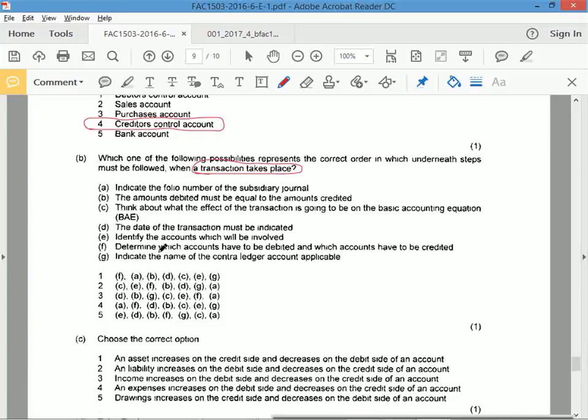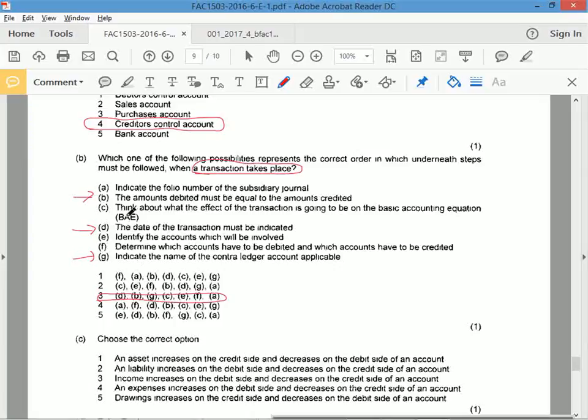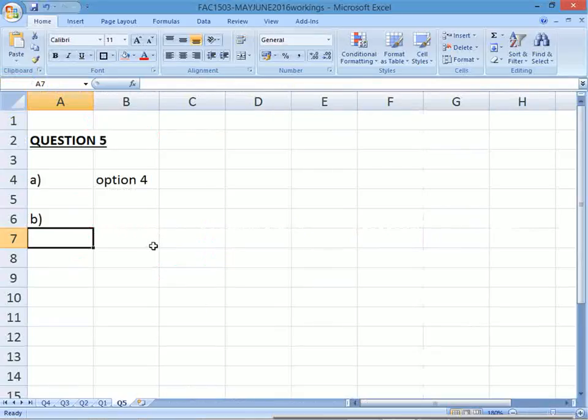So the first thing would definitely be to get the dates. Then after the date, identify the accounts. The amounts debited must be equal to the amounts credited. Well, that would be trial balance. But if they're not looking at the trial balance, then you would have to have the same amount. So let's see if 3 is correct, because 3 is the only one that starts with D. After that will be G, indicate the name of the contra account applicable, that will be correct. C, think about the effect, you would have to increase or decrease. If you know it's increase or decrease, then you'll determine which accounts are involved and the effect. Yes, so 3 is correct. Right, option 3 is correct.